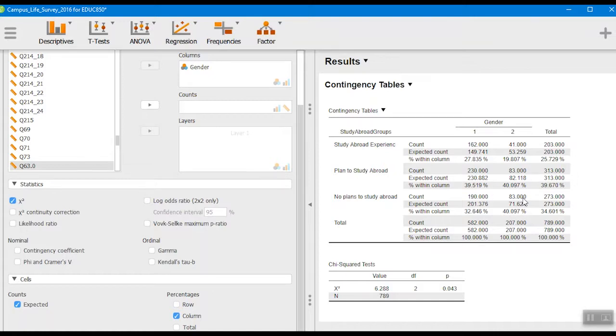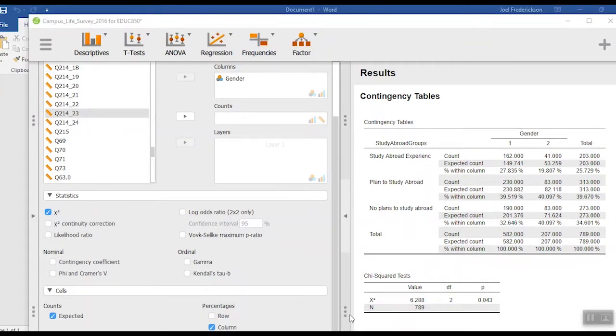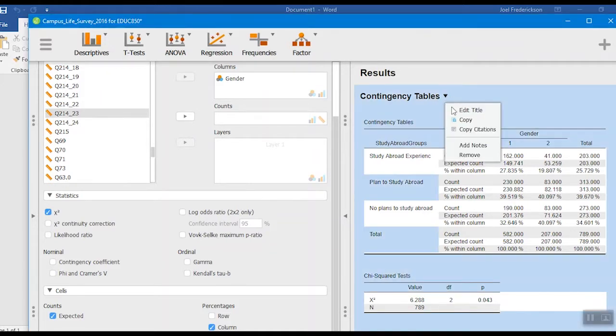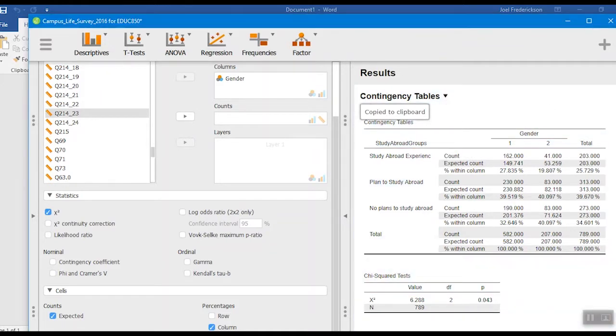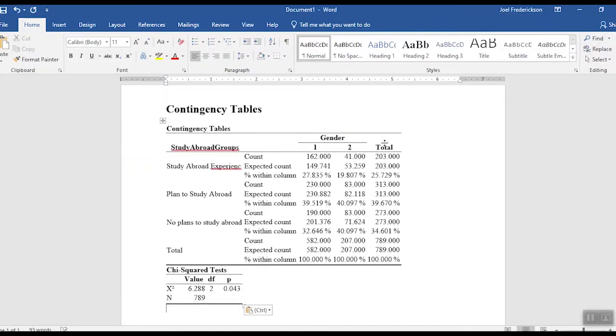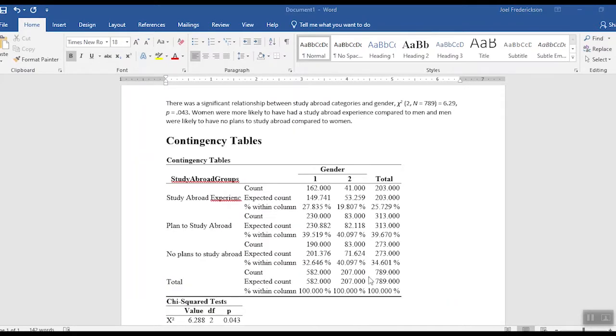So how would we end up writing up these results? We're going to go up here, we're going to copy, and then we'll paste that into our Word document over here, and then we'll write up our results.